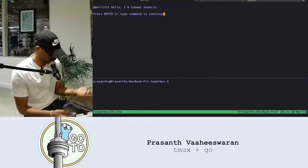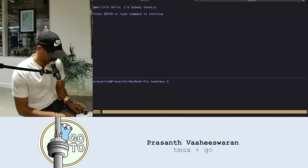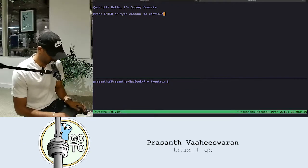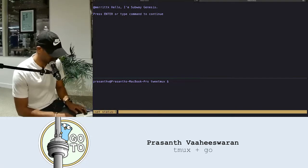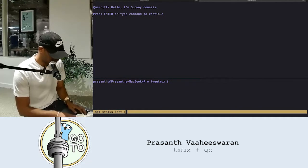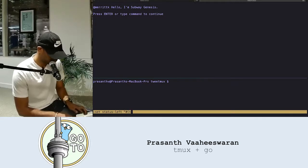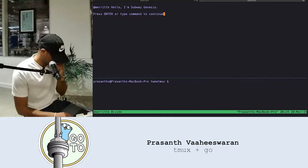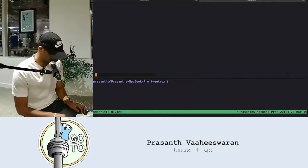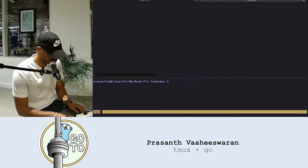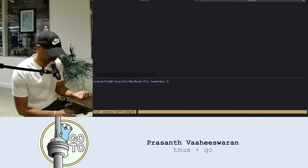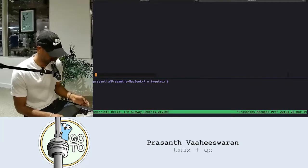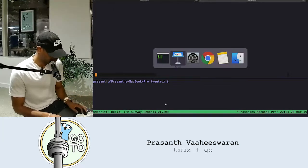So let's set that up. Let me set status left — I called it tweet-mugs. Let me set the interval so hopefully I don't hit my rate limit. Let me go back and make a tweet to test it.